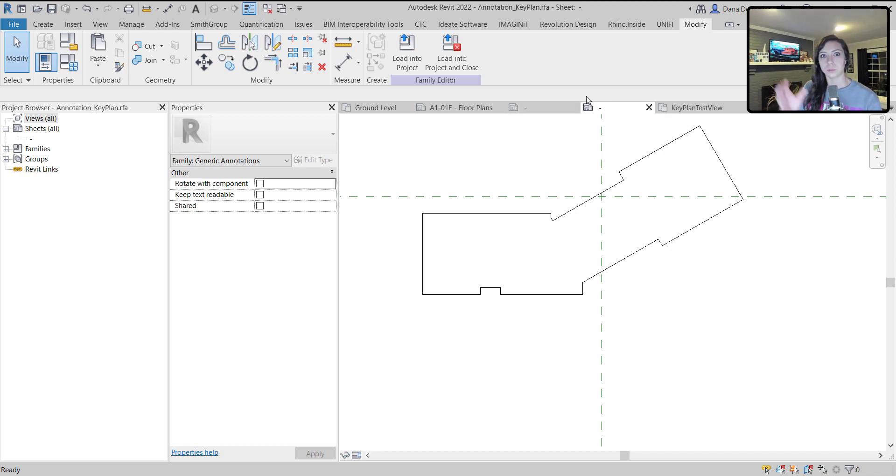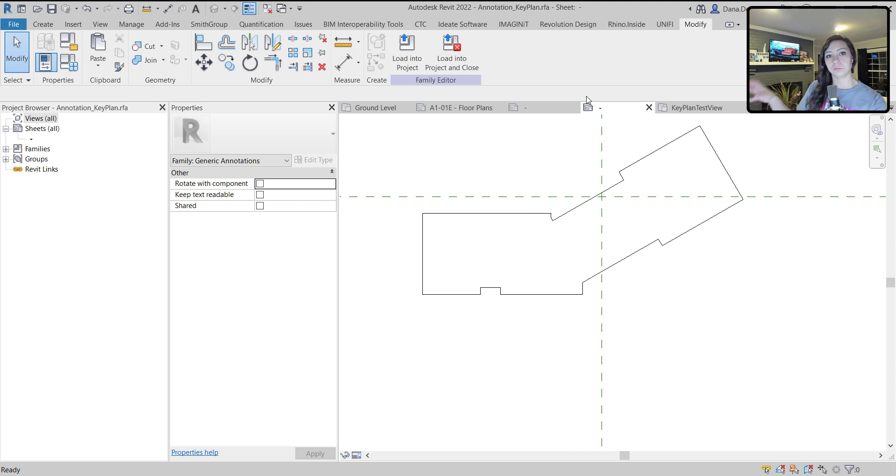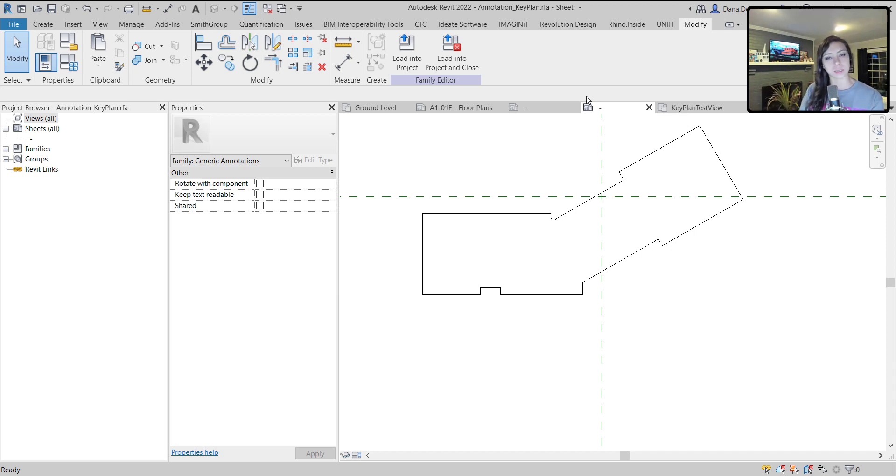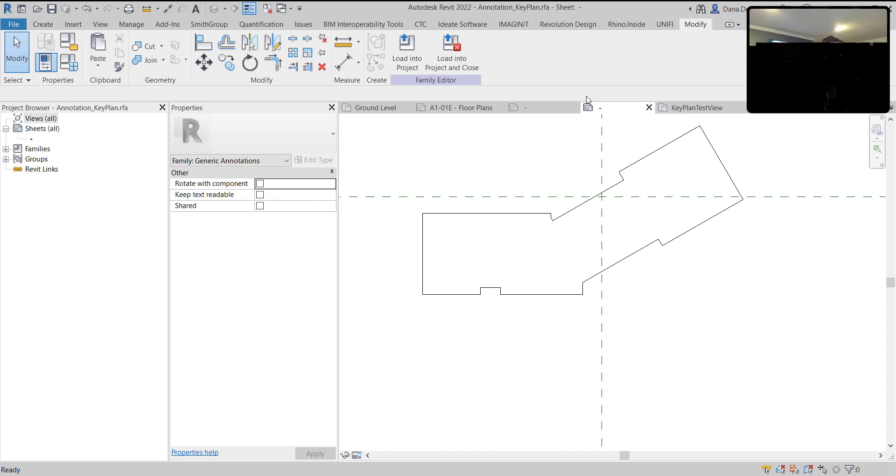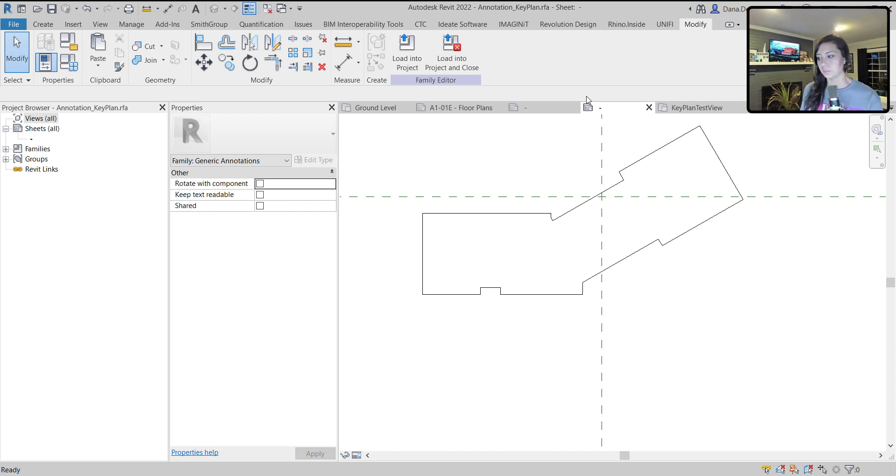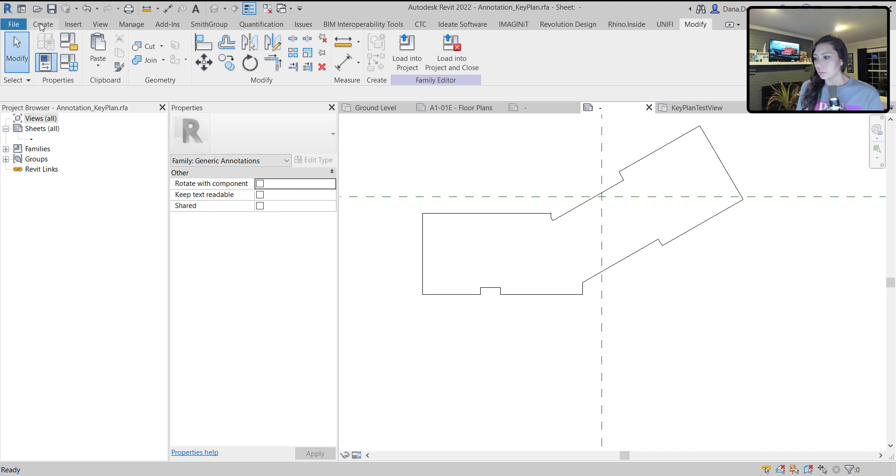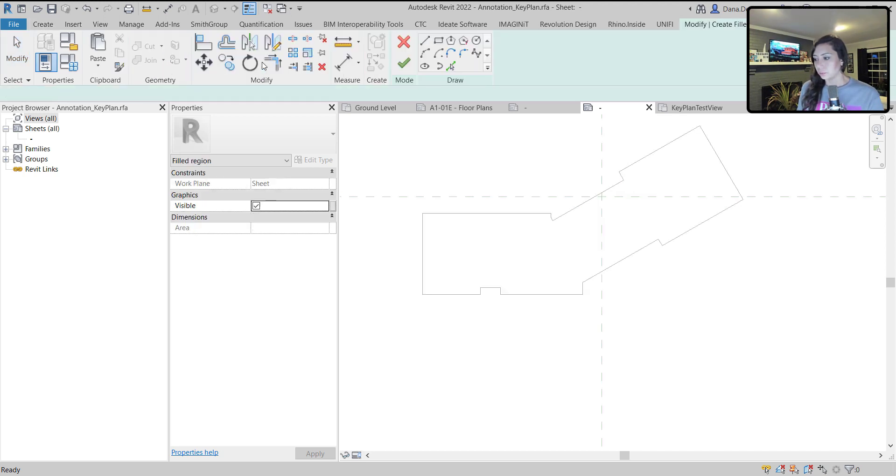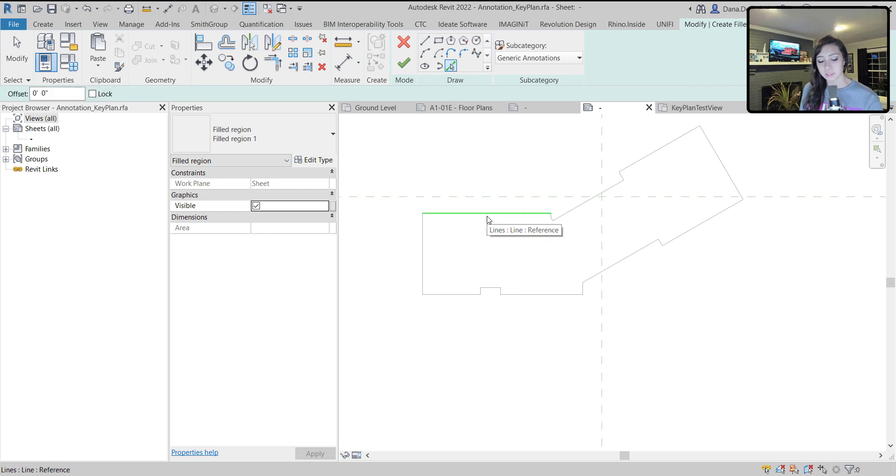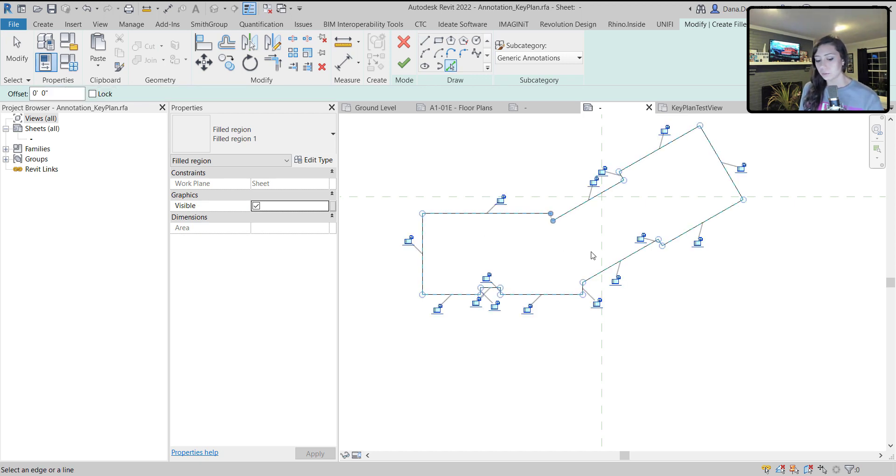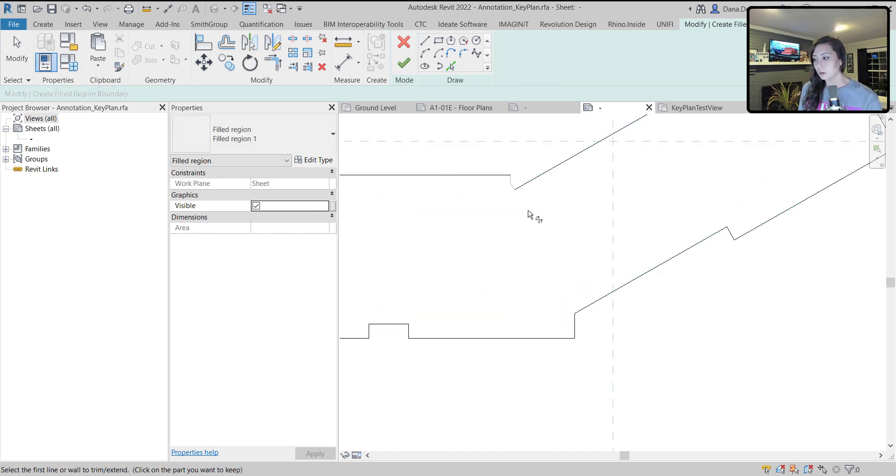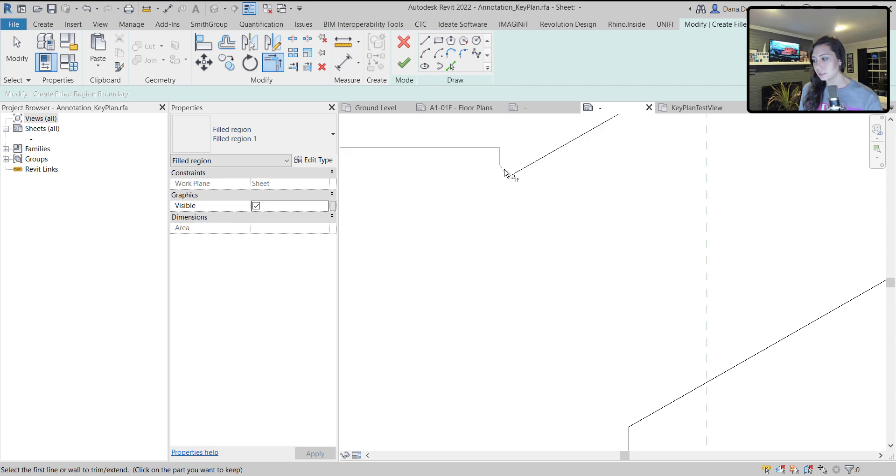Back here into my generic annotation family, I need to create three filled regions. Filled region for the east, a filled region for that middle portion, and a filled region for that west section. It can allude to which part of the building you're looking at based off of the sheet that we're looking at. I'm going to create a filled region and use the pick line tool now because I have these lines.